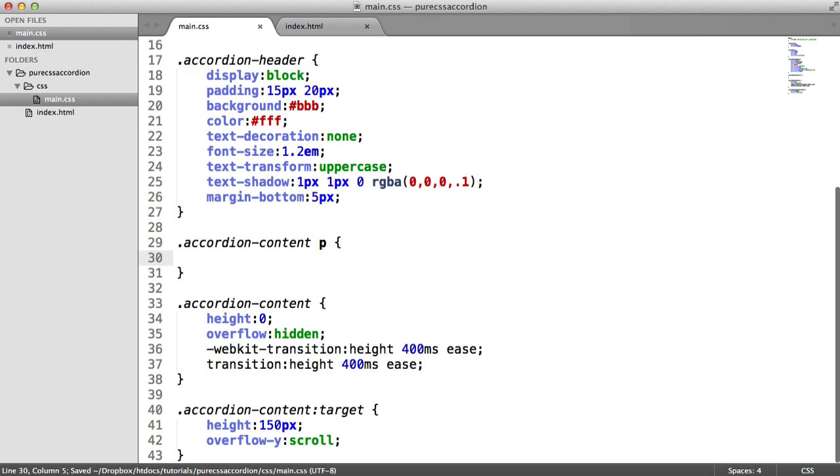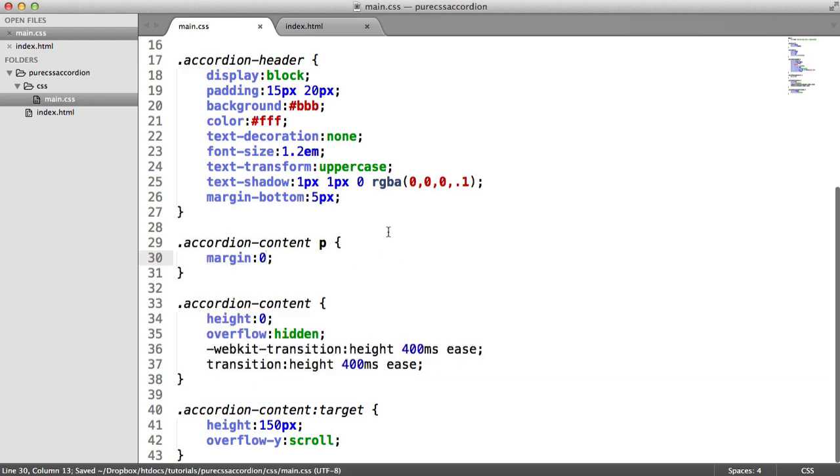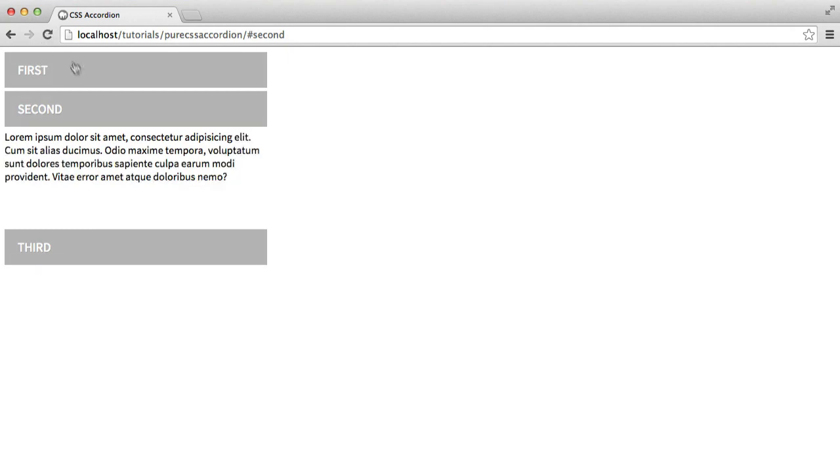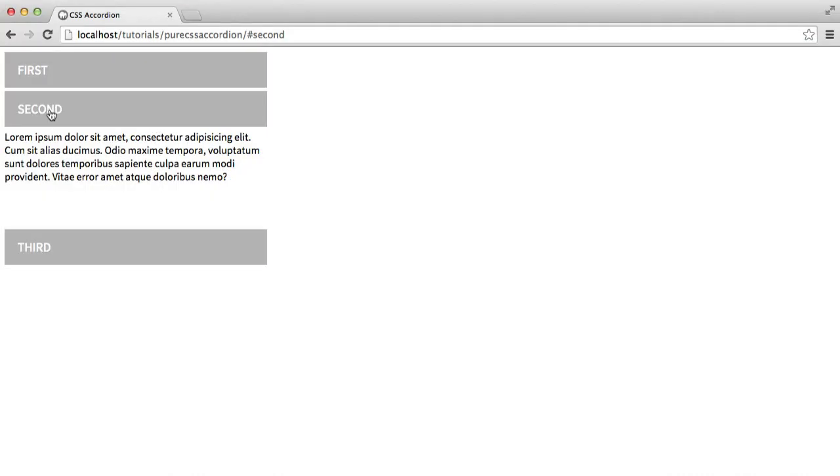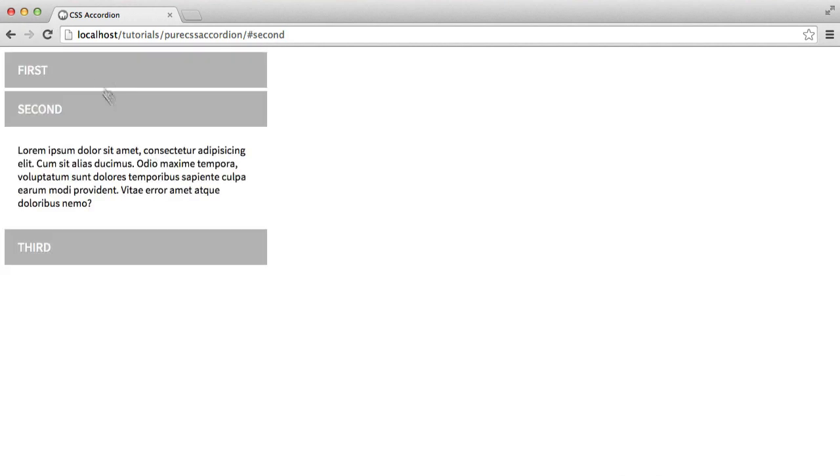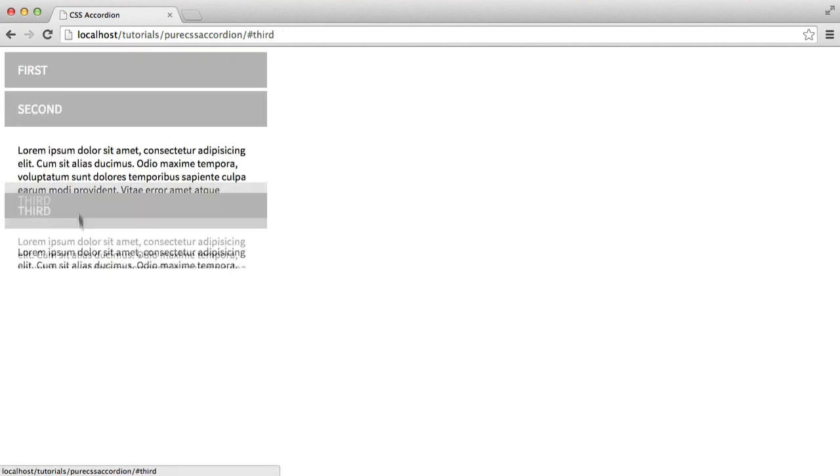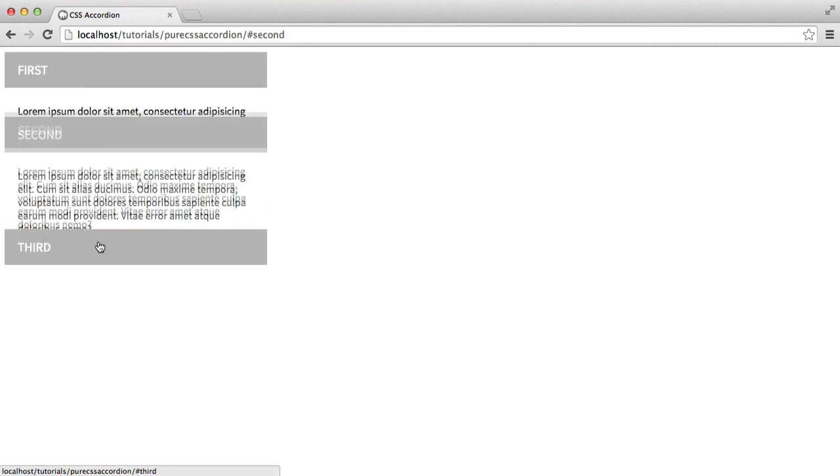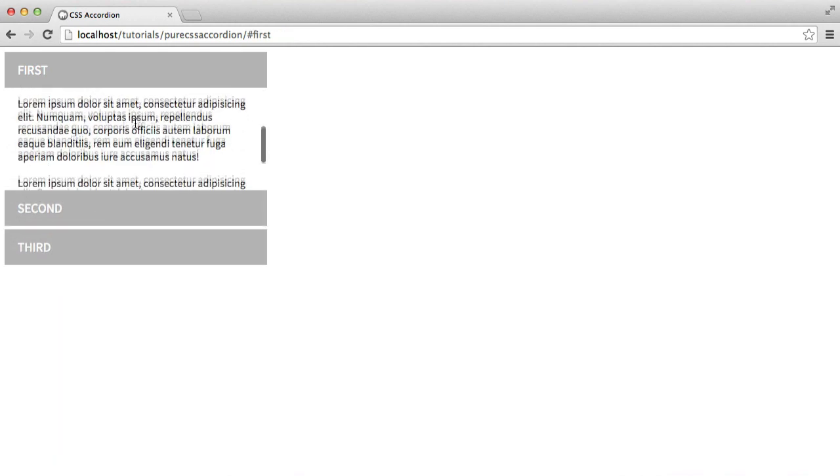So you could either do something like margin on this p, like so - oops, margin of 20 pixels, sorry - and then you'll have the following. So that won't affect that, so now everything pretty much looks perfect. This is looking really really nice.